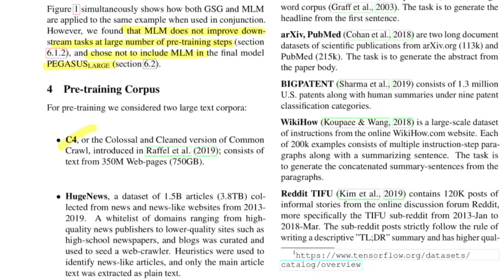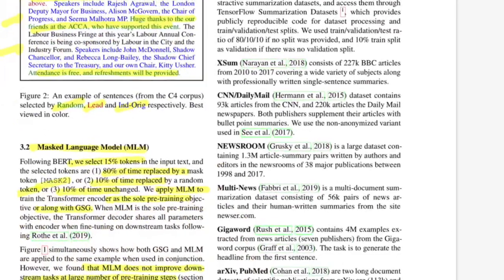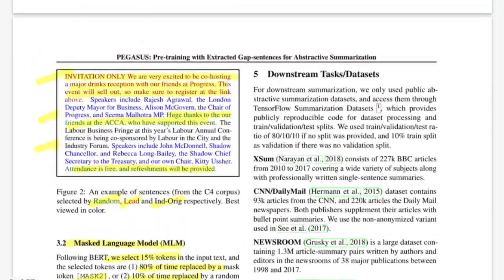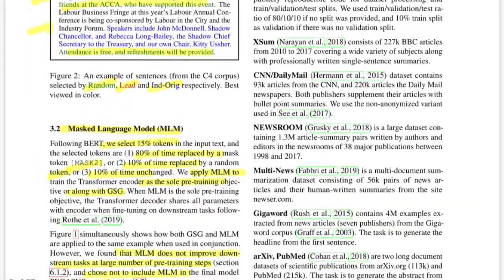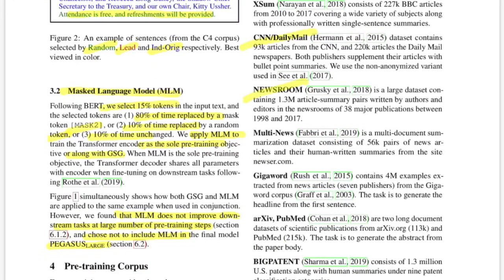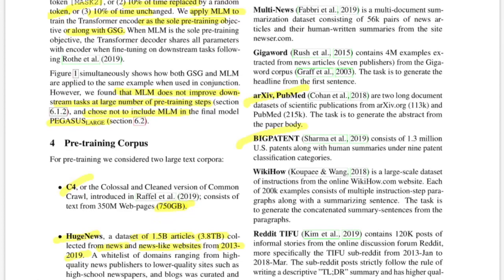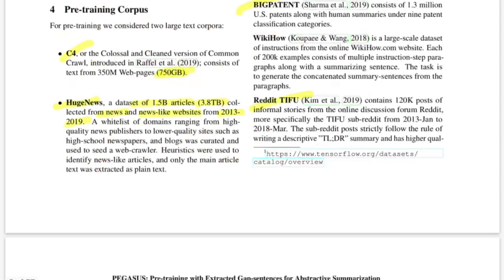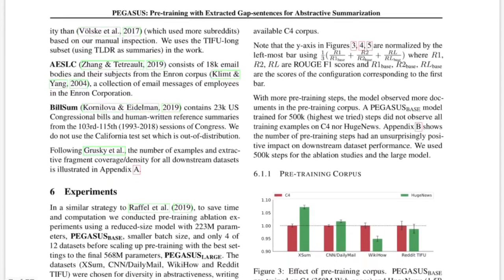The C4 corpus was 750 GB. HugeNews is a set of 1.5 billion articles — 3.8 terabytes of data from news and news-like websites from 2013 to 2019. The downstream fine-tuning tasks include news datasets, research publications, patent datasets, and Reddit discussions.